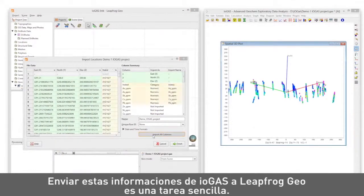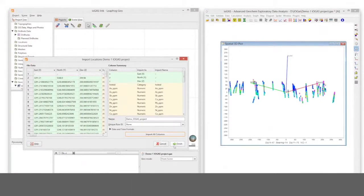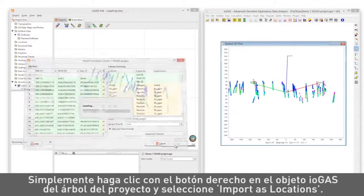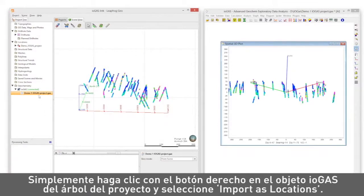Sending this iogas data to LeapFrog Geo is simple. Just right-click the iogas object in the project tree and choose Import as Locations.